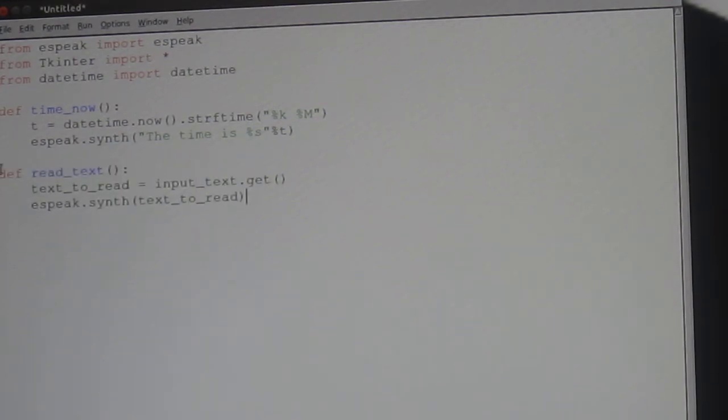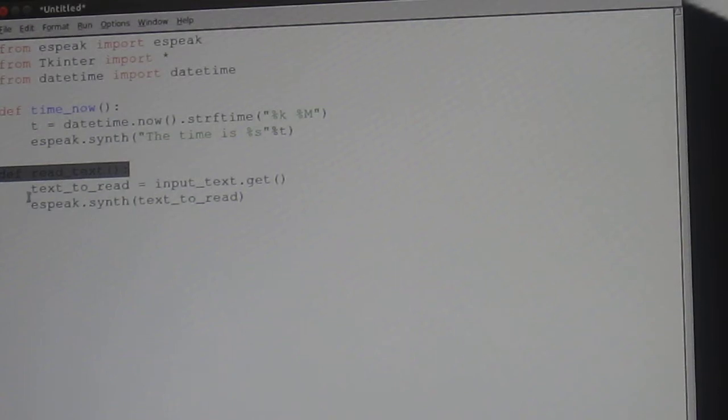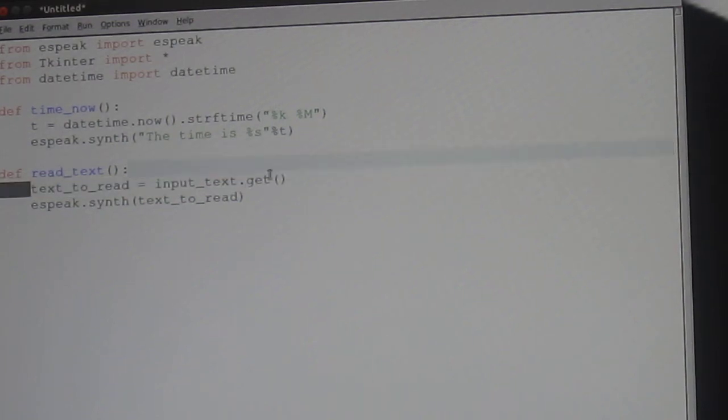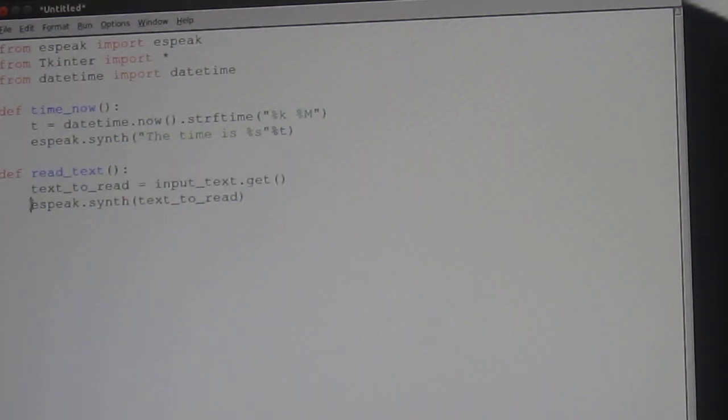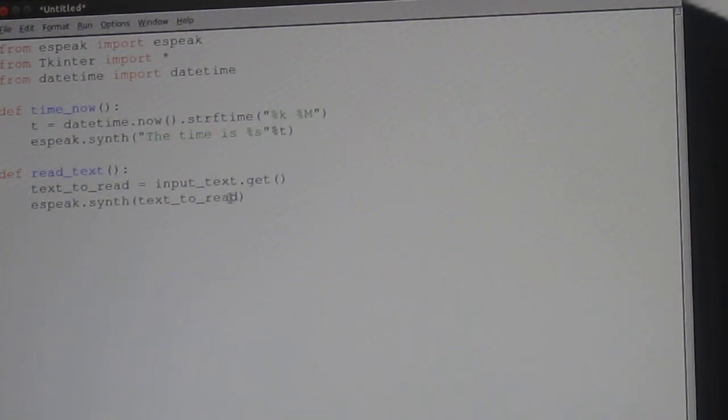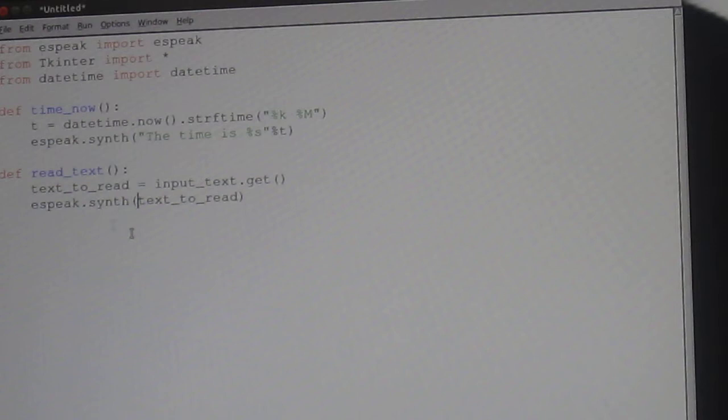So, def read_text brackets and colon, text_to_read equals input_text.get. Espeak.synth text_to_read. Ok. Notice, no speechmarks, as this is a variable.